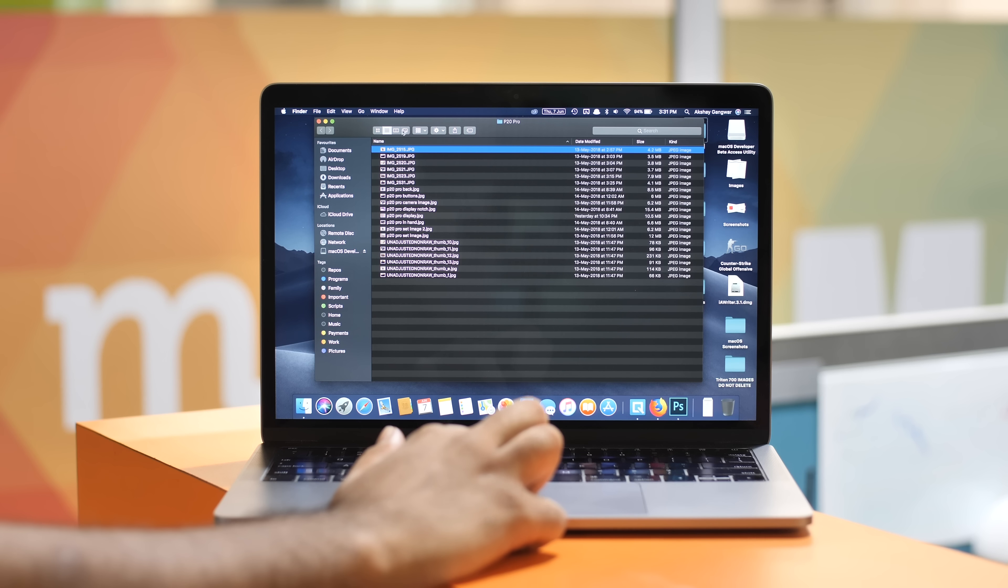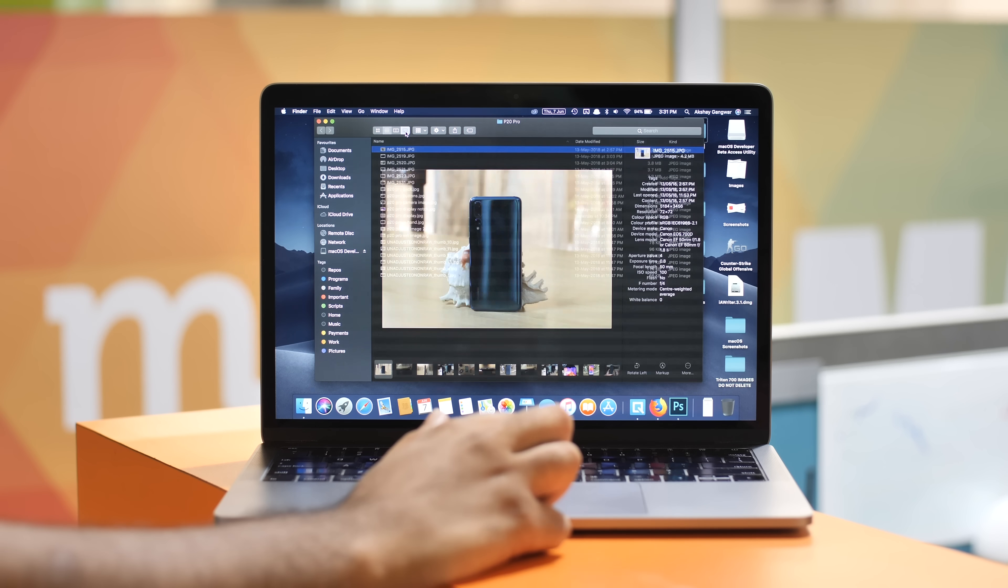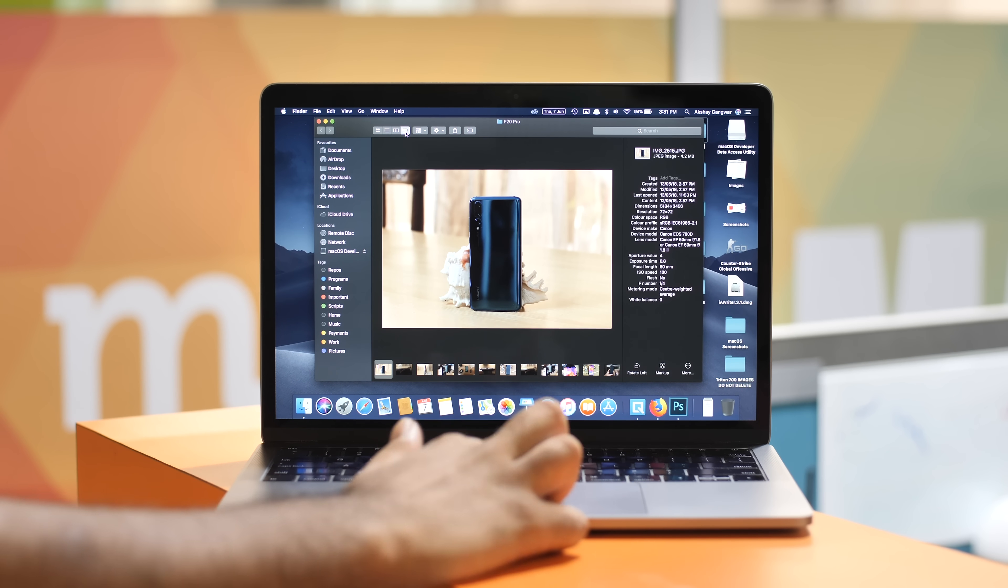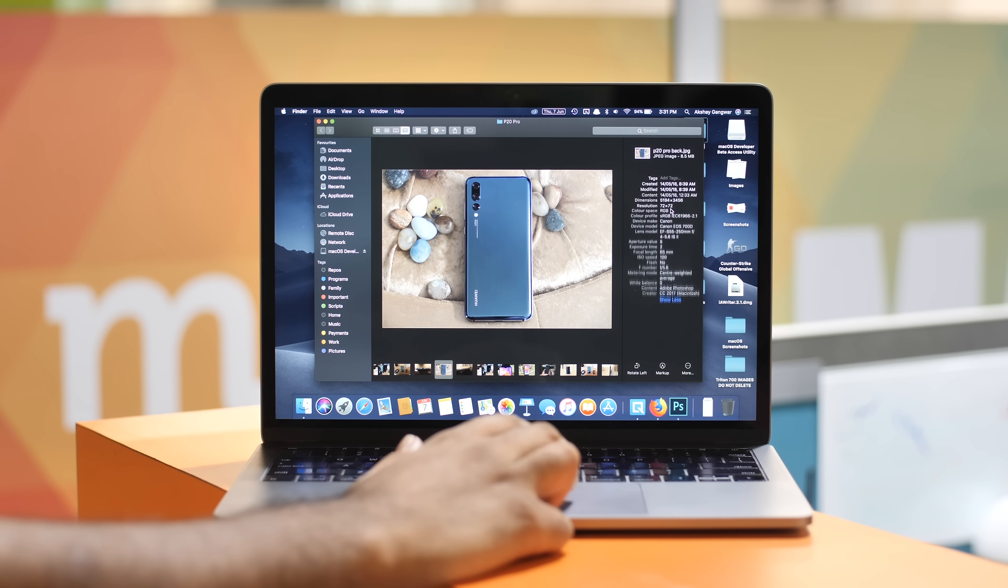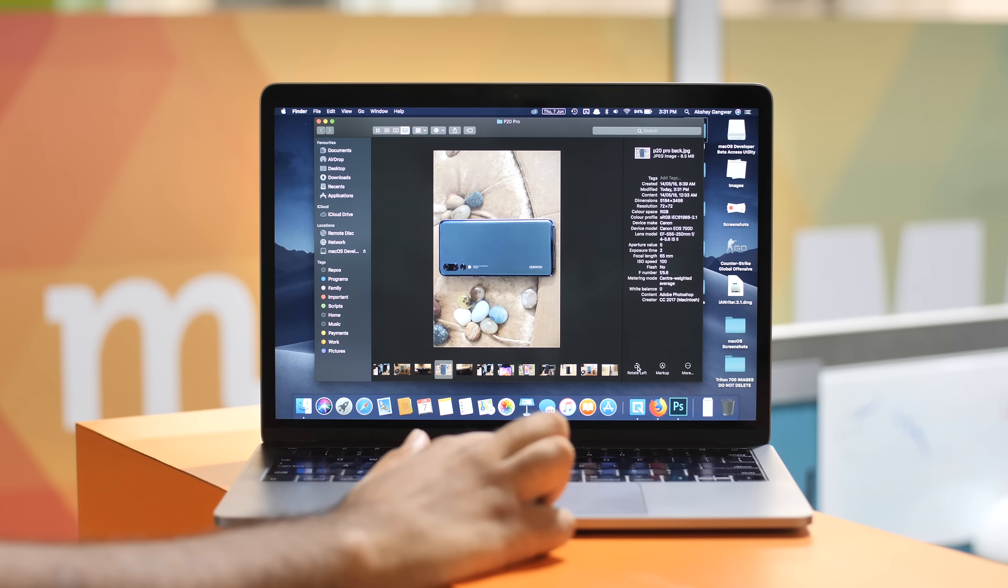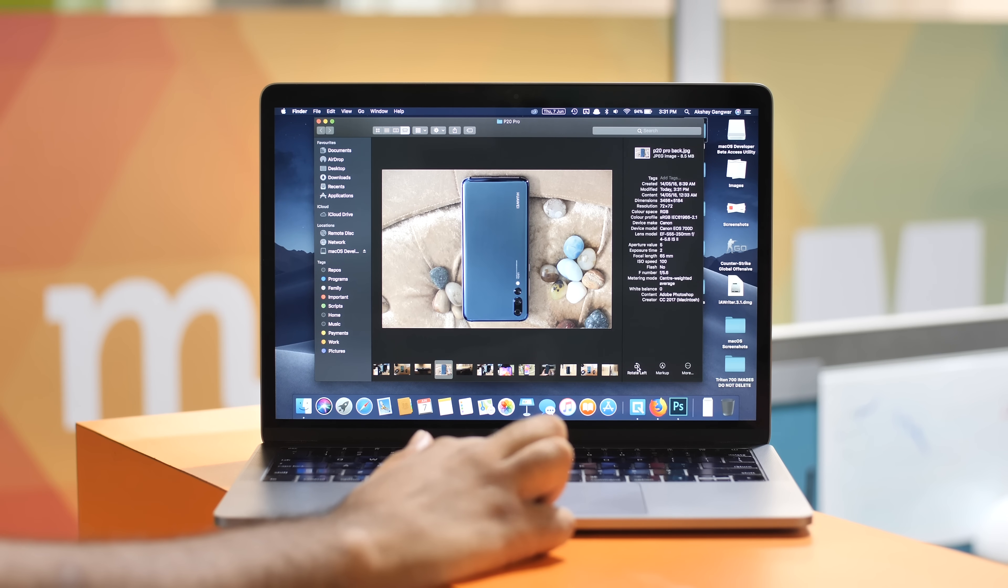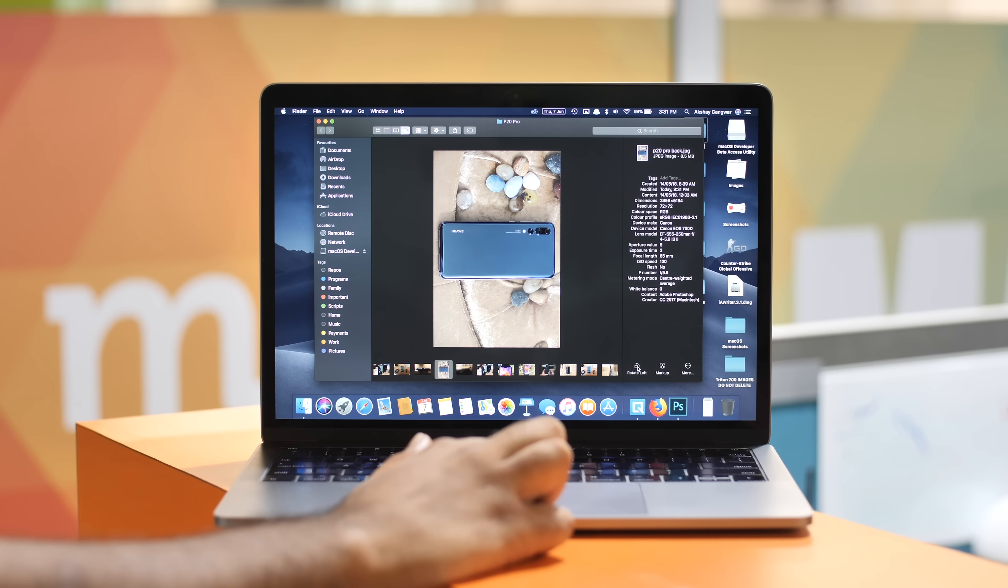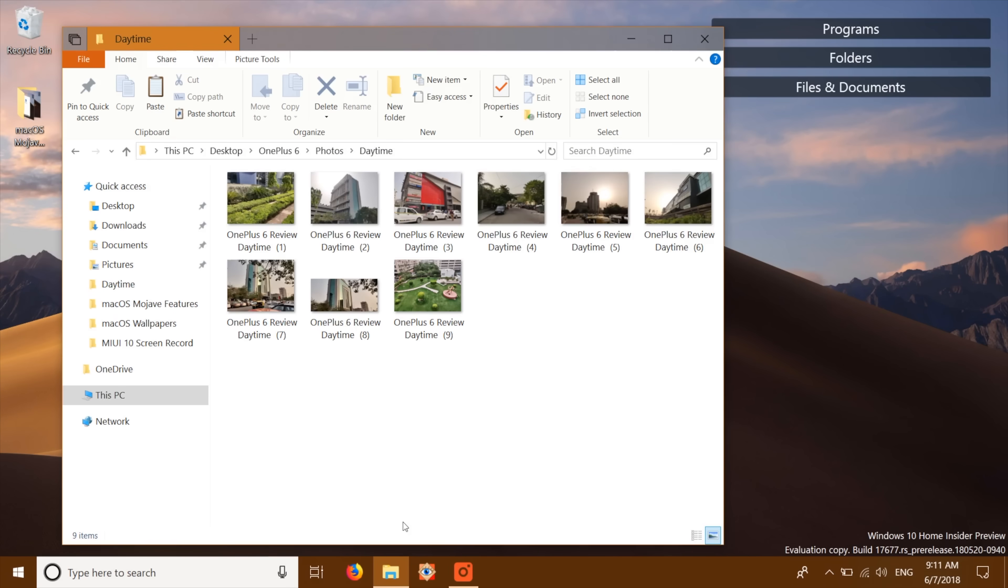MacOS Mojave brings a number of new features to the finder like the new gallery view, the ability to see complete metadata in the sidebar and even quick actions. All of which are some pretty handy tools to have. Well, in Windows 10, you can do the same in the built-in explorer itself.